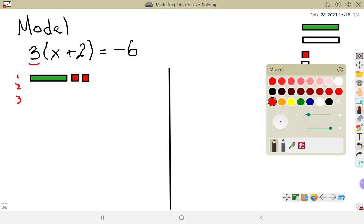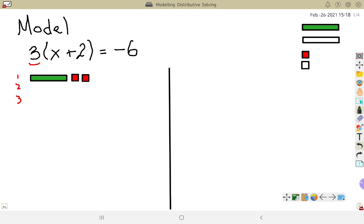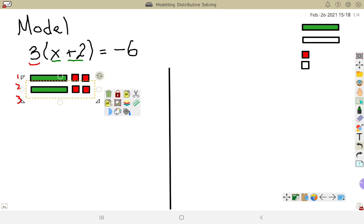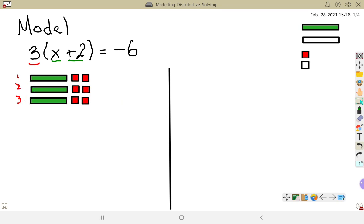I've got my x and 2 positive 1s, and that comes from inside the brackets — x as well as plus 2. I've created my first grouping, but I need to have 3 groups of x plus 2. So I'm going to copy and get a second group, and then copy and get a third group of x plus 2. Now I have 3 rows, and each row has an x and 2 positive 1s.